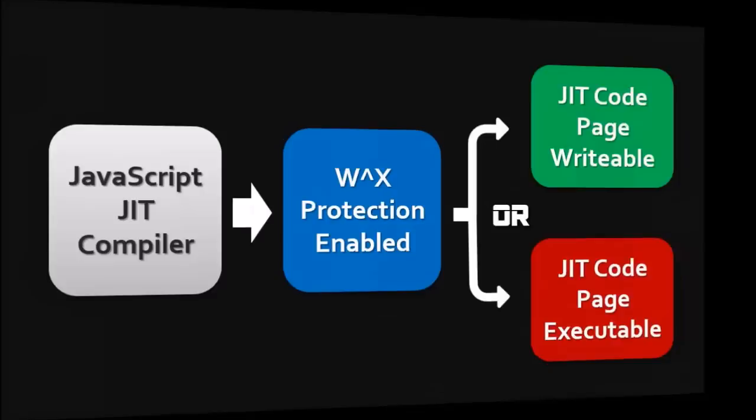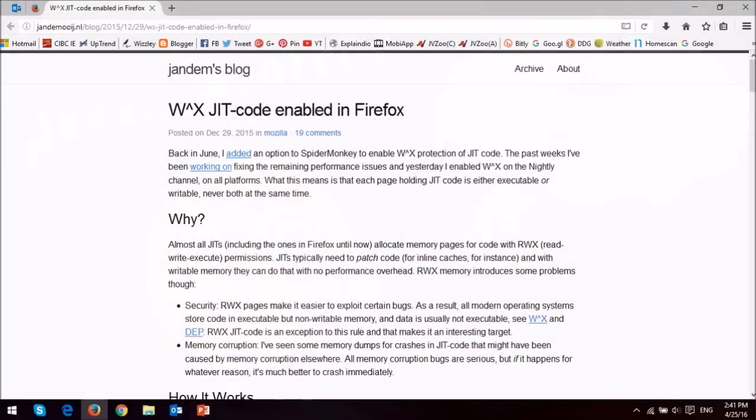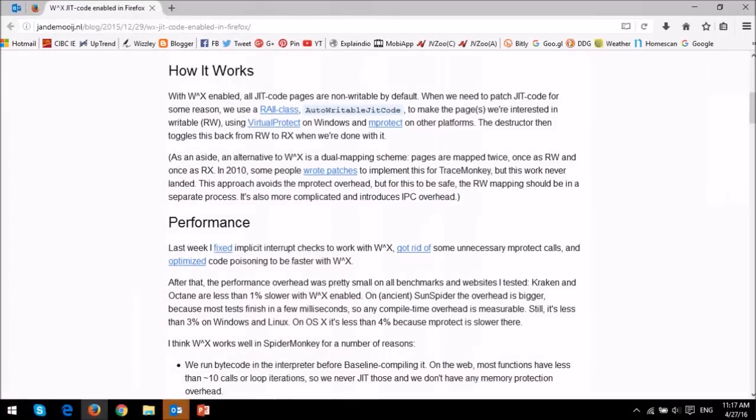Essentially making it more difficult for hackers to exploit certain bugs. If you didn't understand a word I said about JavaScript JIT compiler, don't worry about it. For those of you who want to explore more about this change, head over to Jendim's blog post. You'll find a link in the description section.